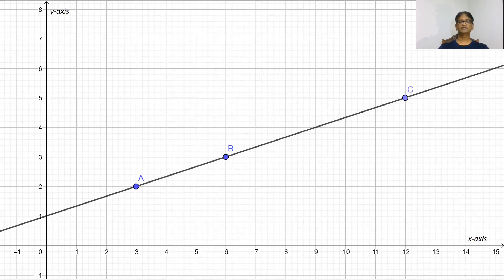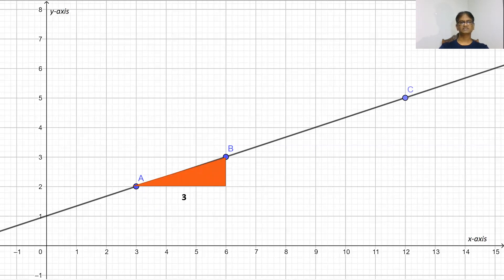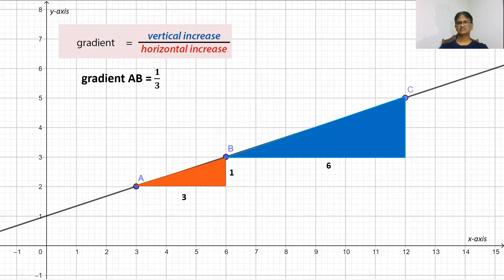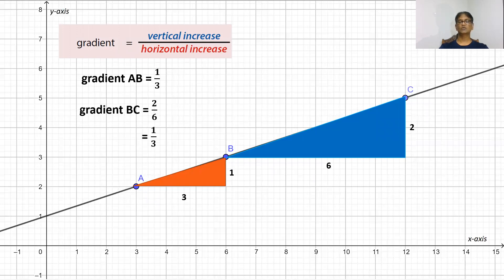In this line, we have been given three points A, B and C. What will happen if we calculate the gradient of a line using any two points? Let us choose the points A and B first. The horizontal increase is 3 and the vertical increase is 1. Therefore, gradient of AB is 1 over 3, which is one-third. Now let us choose two points B and C. Here, the horizontal increase is 6 and the vertical increase is 2. Gradient of BC is 2 divided by 6, which is equal to one-third. You will notice that the gradient of AB and BC are equal. Therefore, we observe that we can find the gradient of a line using any two points lying on that line.